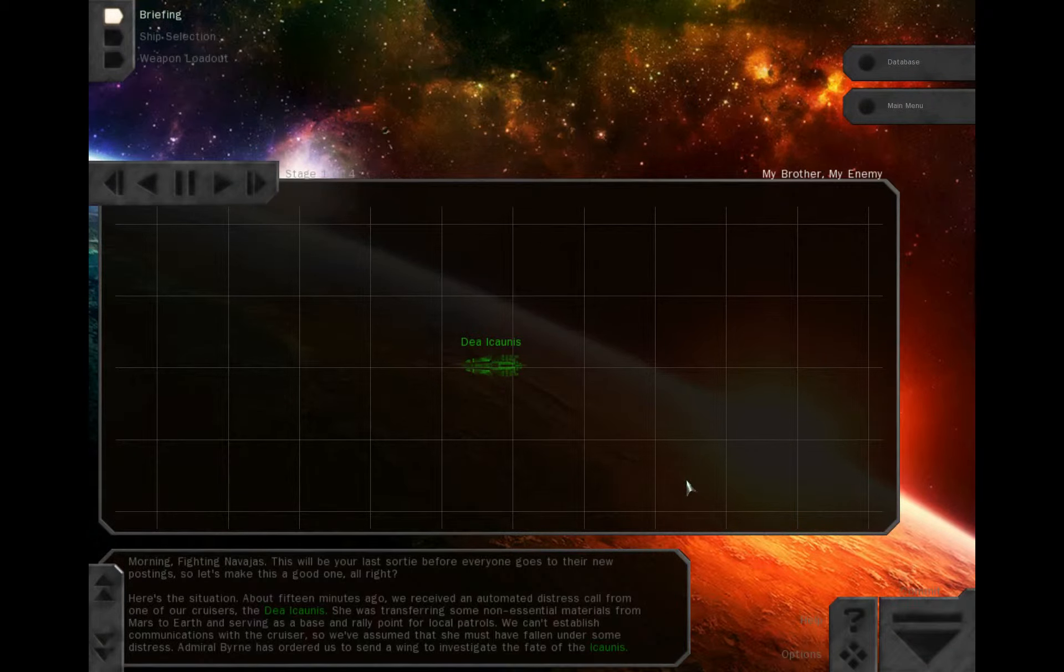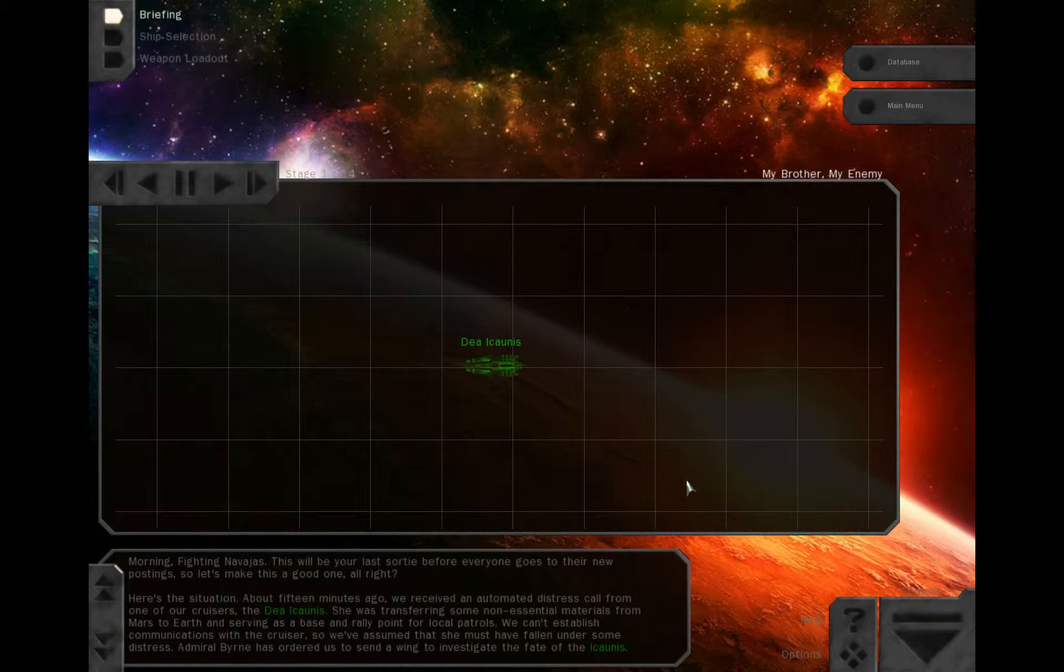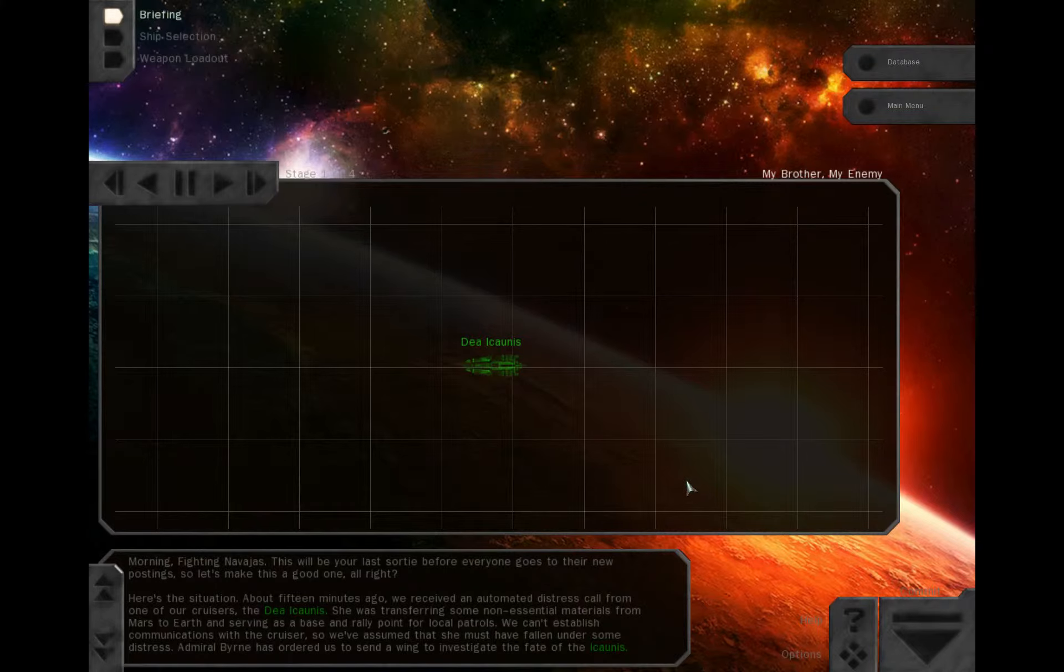Morning, Fighting Navajas. This will be your last sortie before everyone goes to their new postings, so let's make this a good one, right? Here's the situation. About 15 minutes ago, we received an automated distress call from one of our cruisers, the Dea Iconis. She was transferring some non-essential materials from Mars to Earth and serving as a base and rally point for local patrols. We can't establish communications with the cruiser, so we've assumed that she must have fallen under some distress.